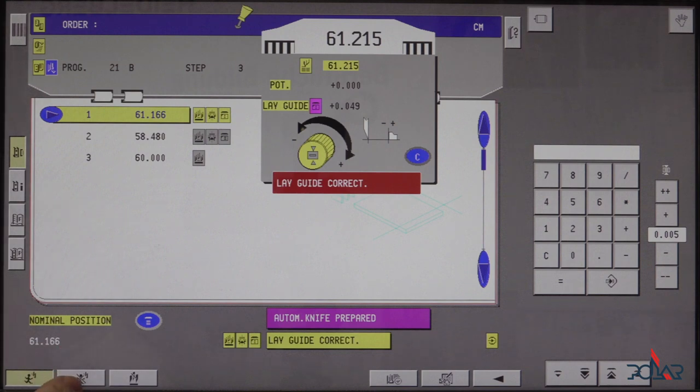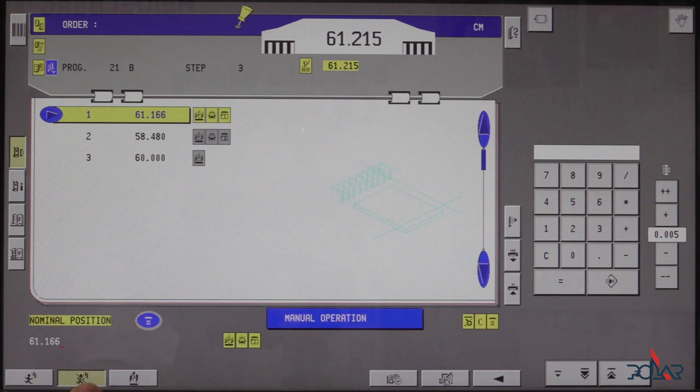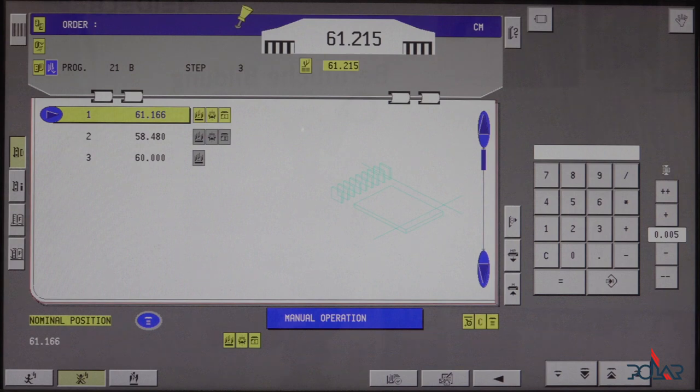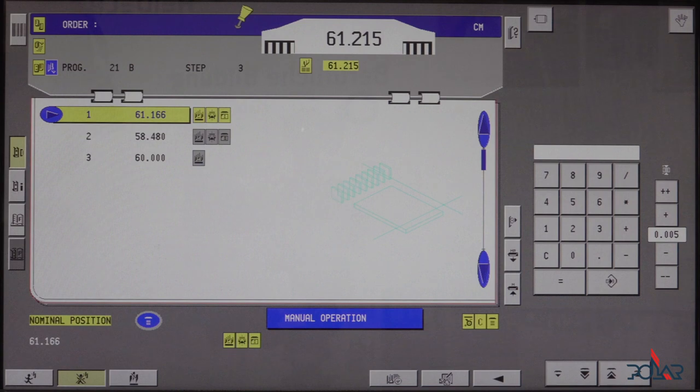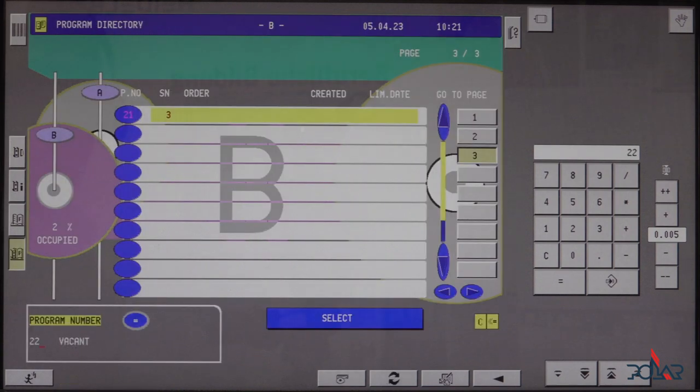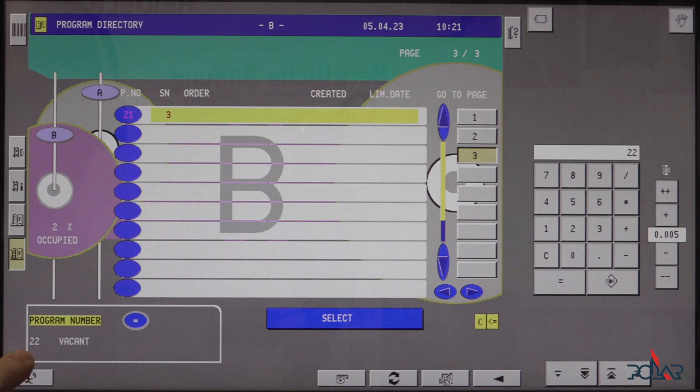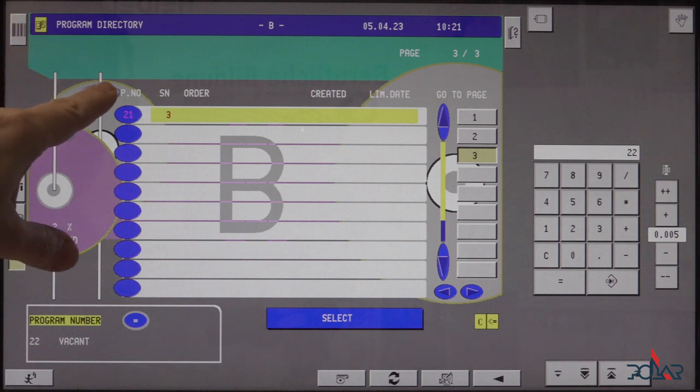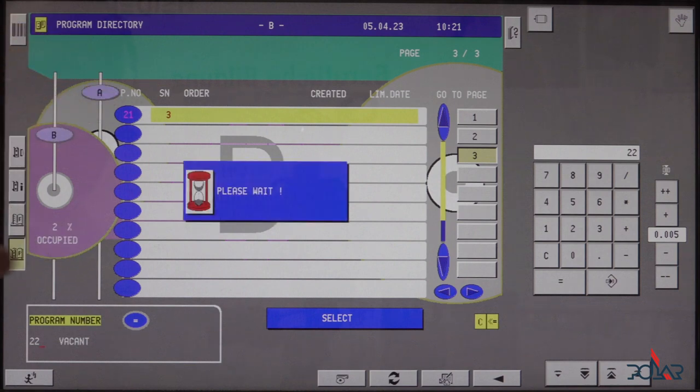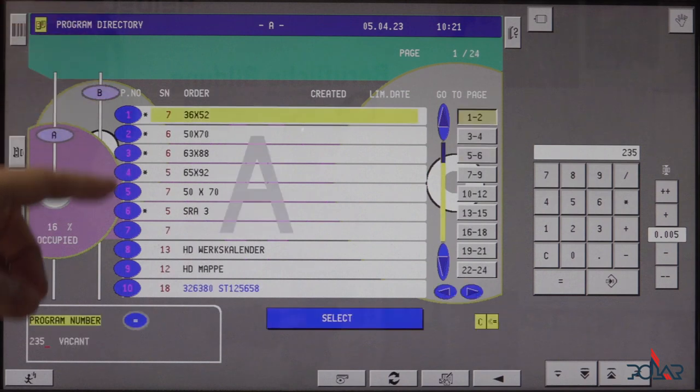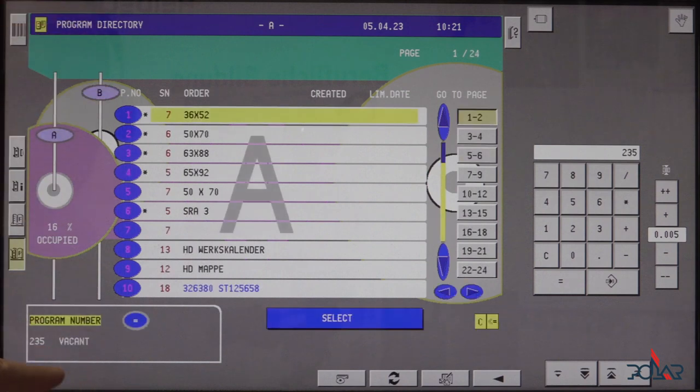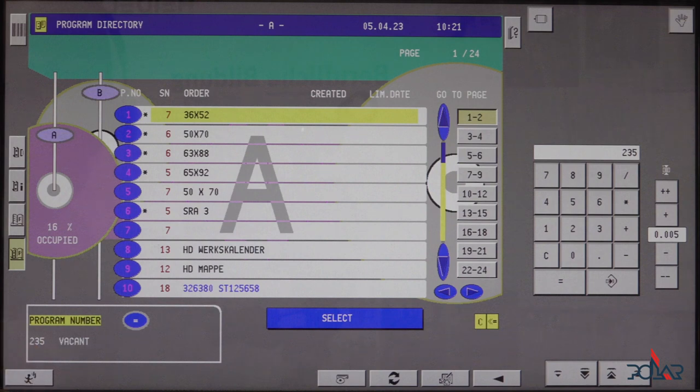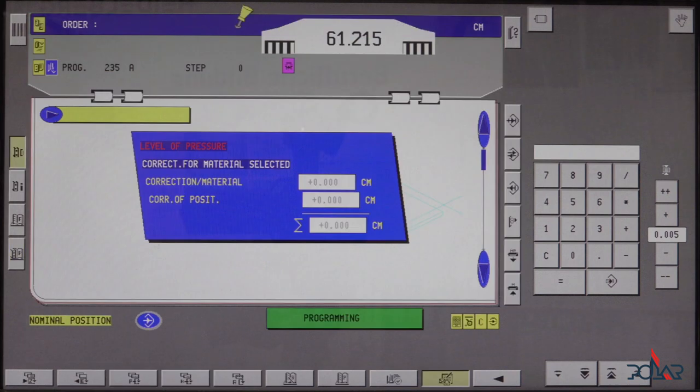To make a program we cancel this program and to make a new program I am going into program overview. That is this button with a P, P for program overview. I will be put on the first vacant number which is the 22. We have two different sections A and B. Switching is very easy. I just have to tap on A and then I am in memory bank A. And there we have the first vacant program number 235. If I want to take that, I simply press on the equal and I have an empty program now.